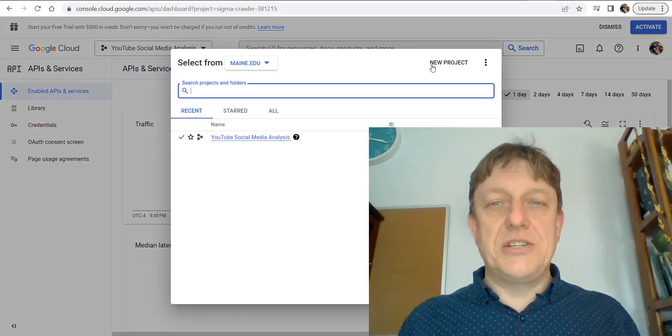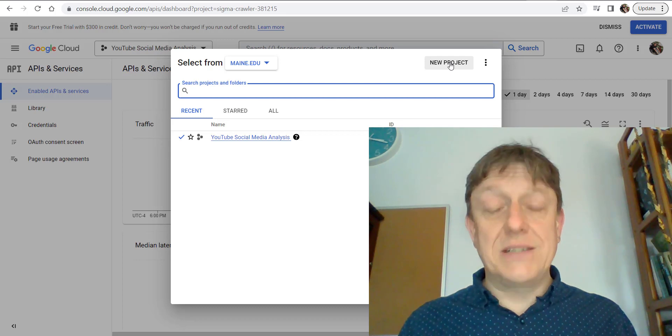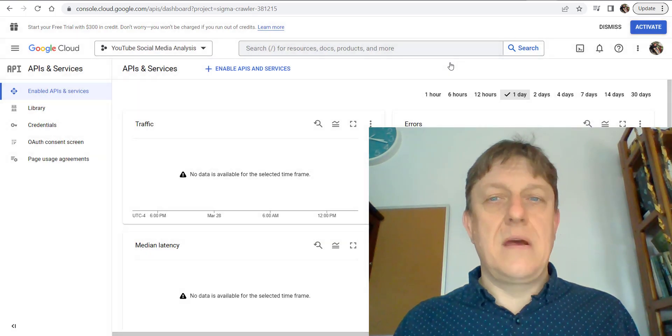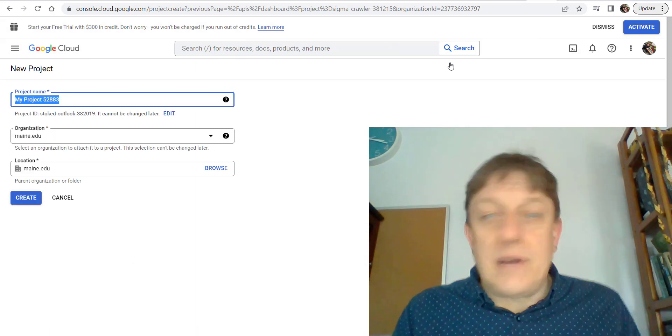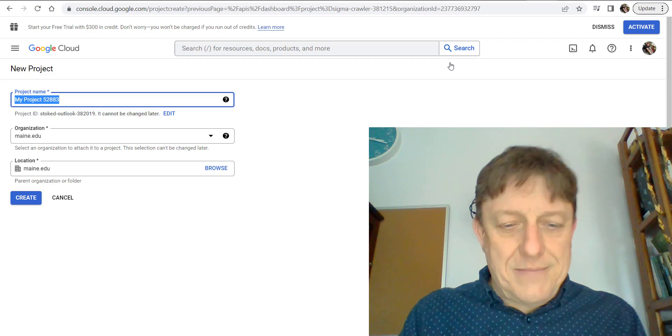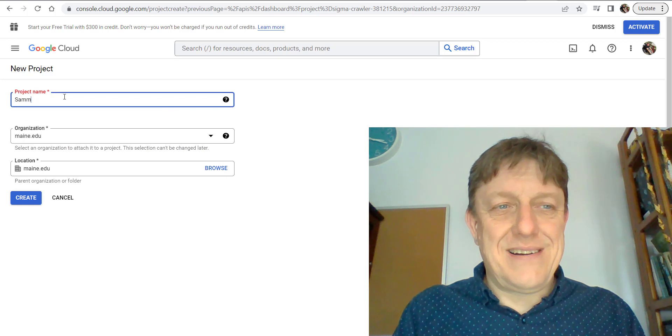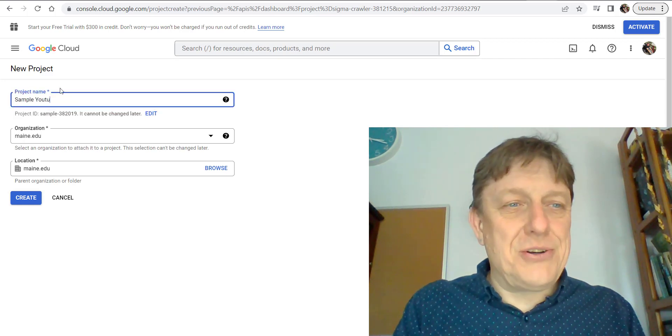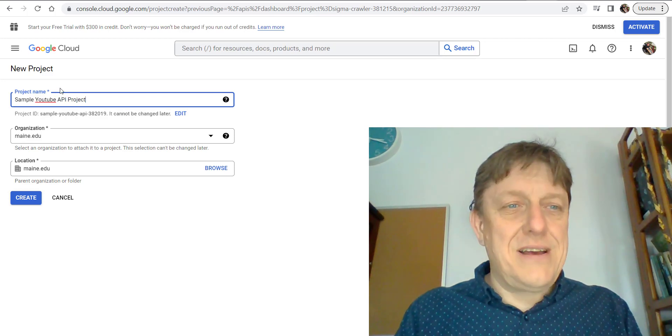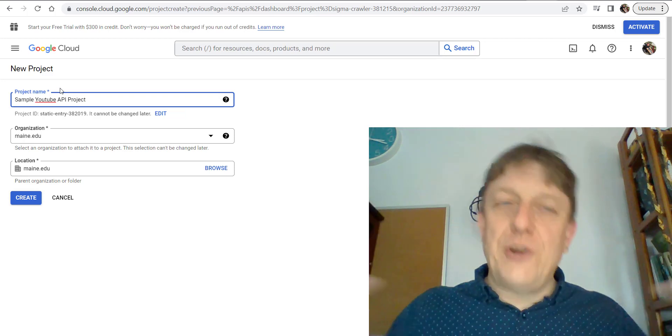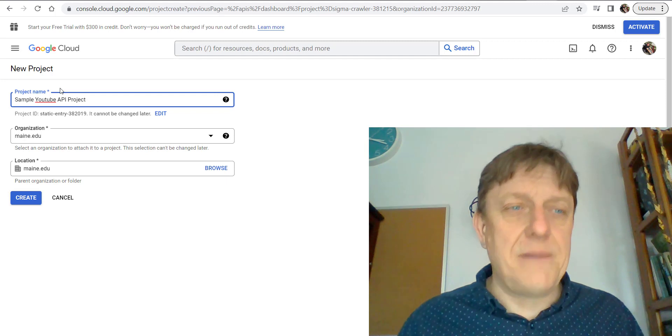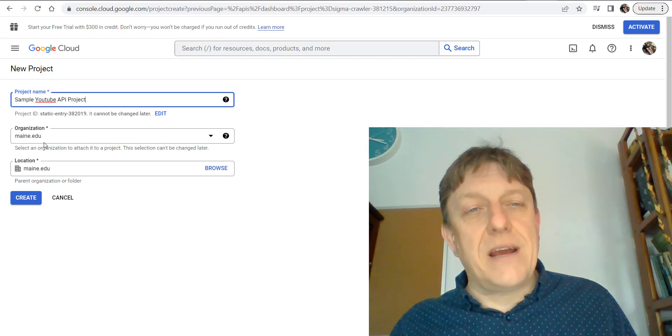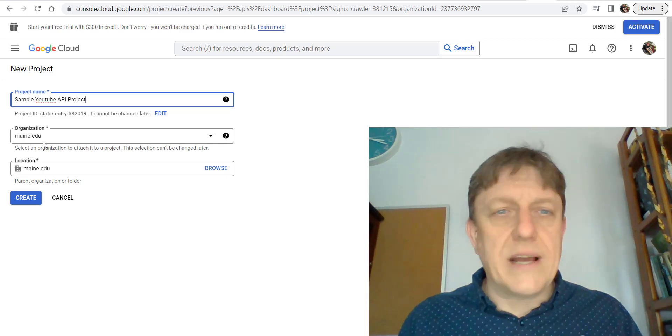What you'll want to do is click on create a new project. Then you're going to want to name it—I'm going to name this Sample YouTube API Project. A project is just a way for you to organize codes and keys which open the door to data. My organization is through maine.edu, which is where my Google account is associated.